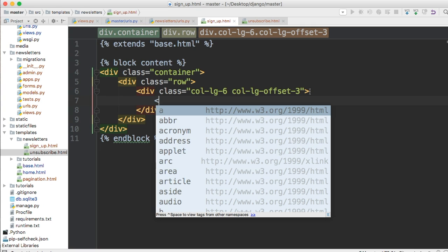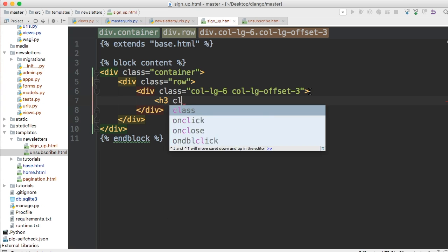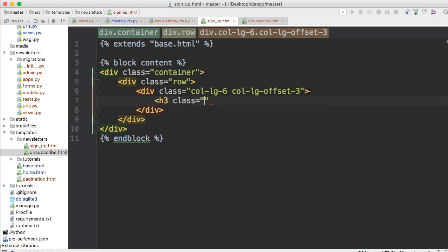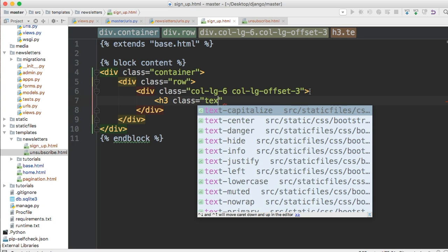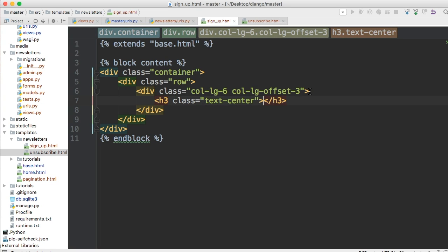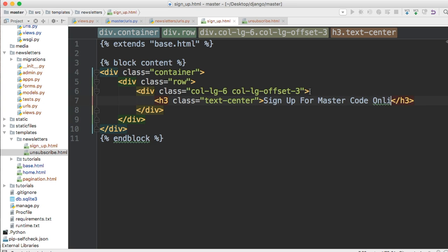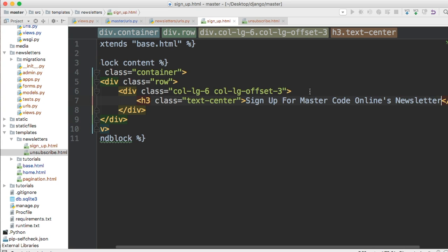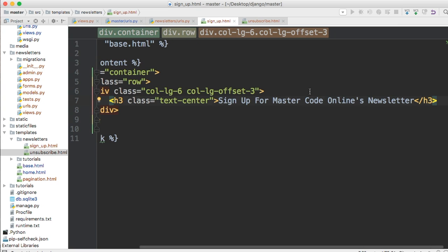All right that's the extent of my bootstrap teaching. All right so now we're going to use an h3 tag and yeah we're going to pass the class as well and we'll say text center. We want to center the text and we're just going to say sign up for master code online now let's not say dot before let's make it look great master code online's newsletter.